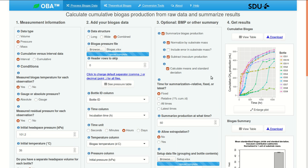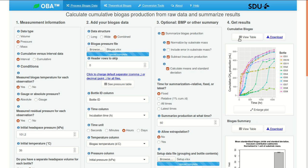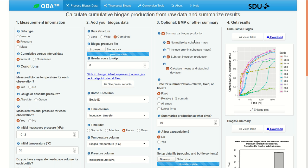There are a couple different options, a couple additional options for summarization time. We could use a relative option where OBA evaluates methane production rates and selects a time where production rate has dropped below 1% per day of cumulative values. In all of these cases, we can view the data with the view table button and download results as a CSV file.